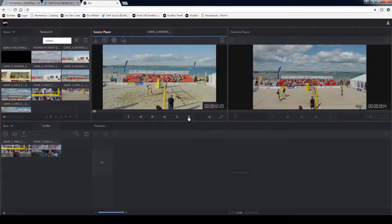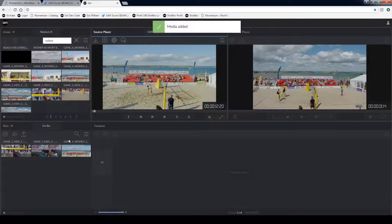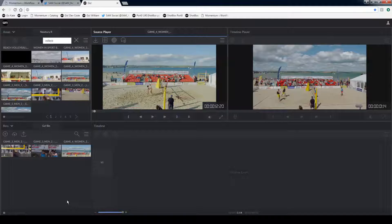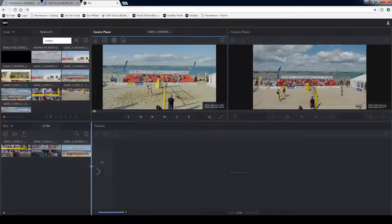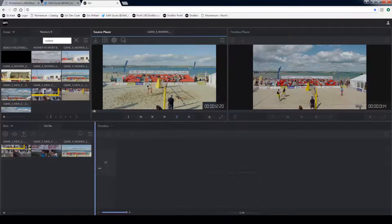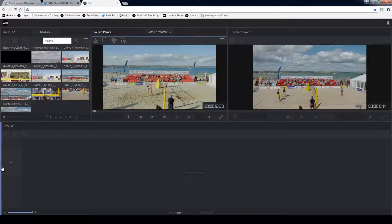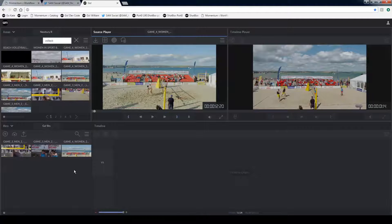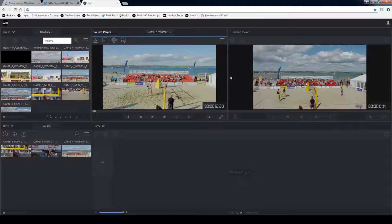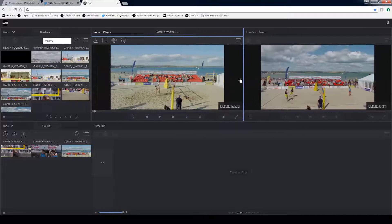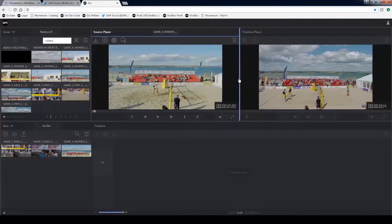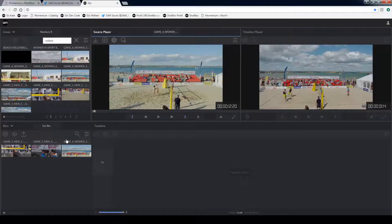Once I've chosen my segment I can drop that down into the media bin. The media bin is storing all of the highlights that I've already chosen so I already have two here. I can resize the media bins or hide the media bin at any point that I need to either by dragging these blue bars or clicking on the little arrows. Each one of these windows has the ability to do this.